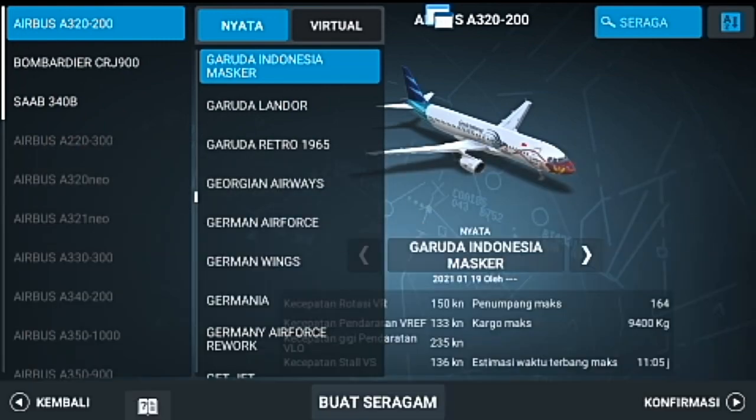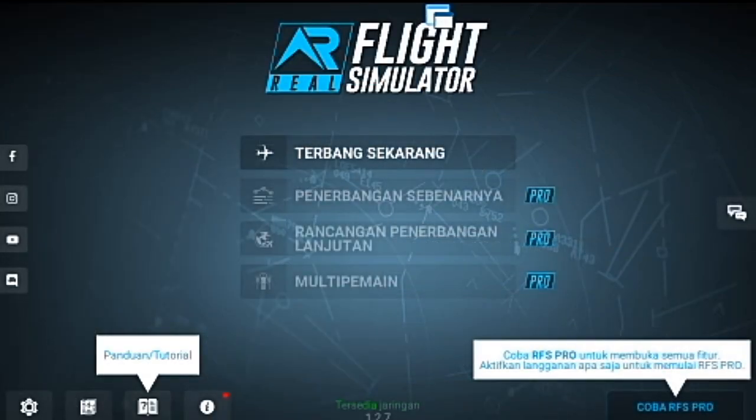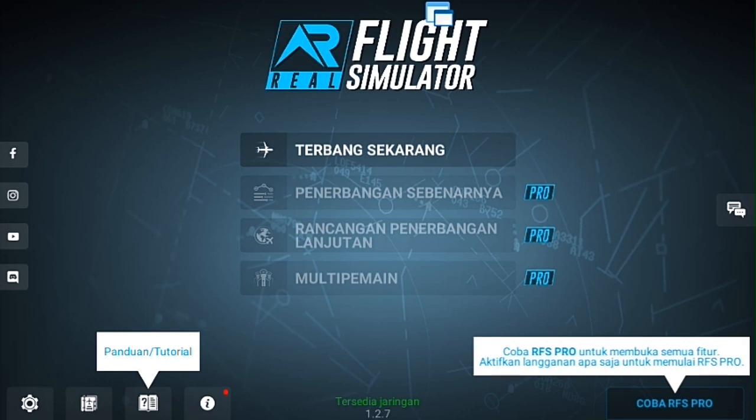Oke, segini saja video dari saya. Terima kasih buat yang sudah menonton dari awal sampai akhir. Mungkin buat kalian yang mau request tentang game Real Flight Simulator lainnya, kalian bisa komen di kolom komentar. Dan buat kalian yang belum subscribe channel ini, jangan lupa di-subscribe ya. Dadah!